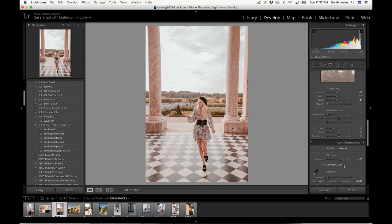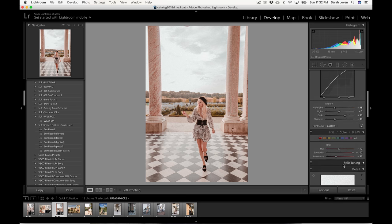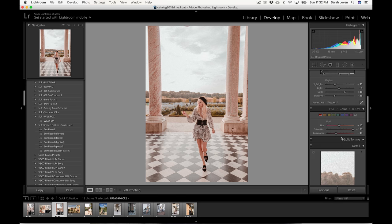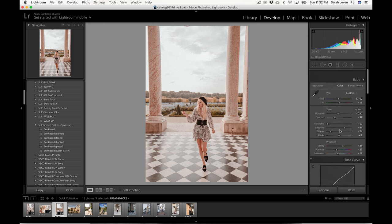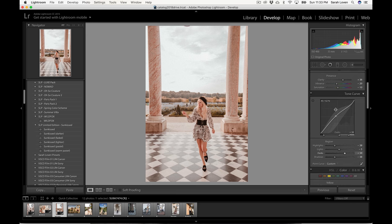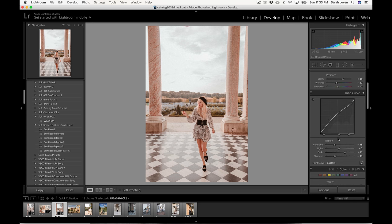And going back up to my HSL, I'm going to rework these tones a little. Sometimes the skin is the same color as your background, which makes it a little difficult. So you'll want to tweak the HSL and get that just right. And overall, I think this is looking pretty good.